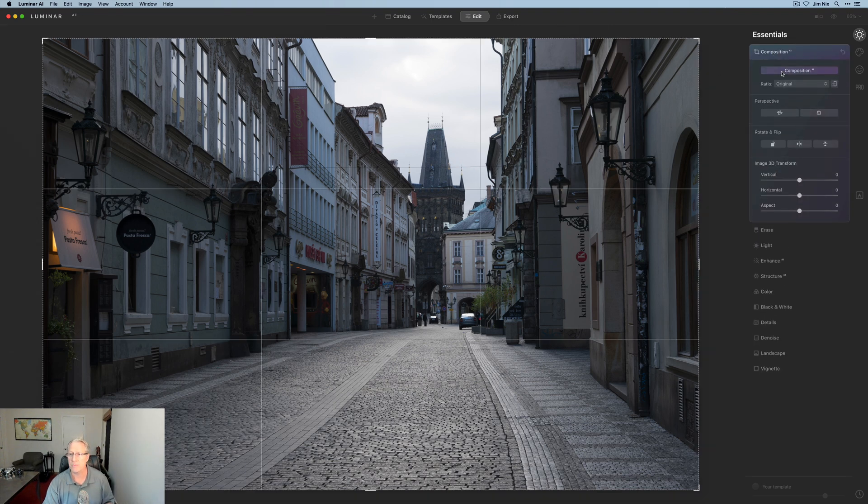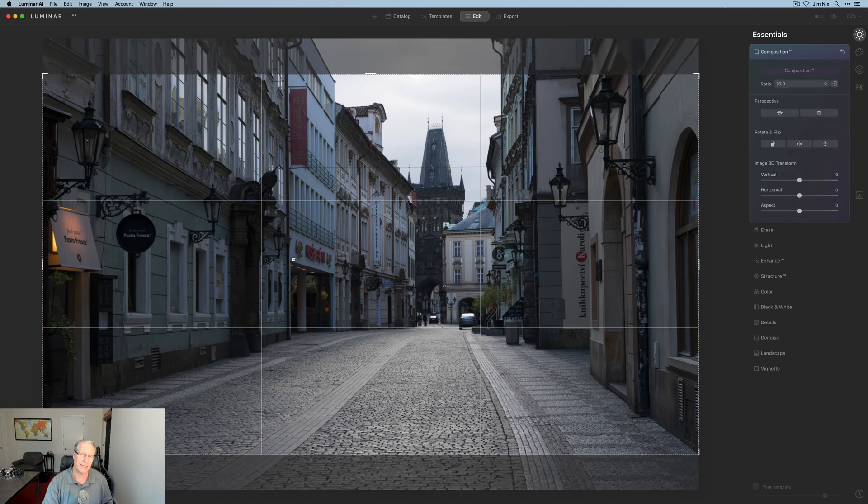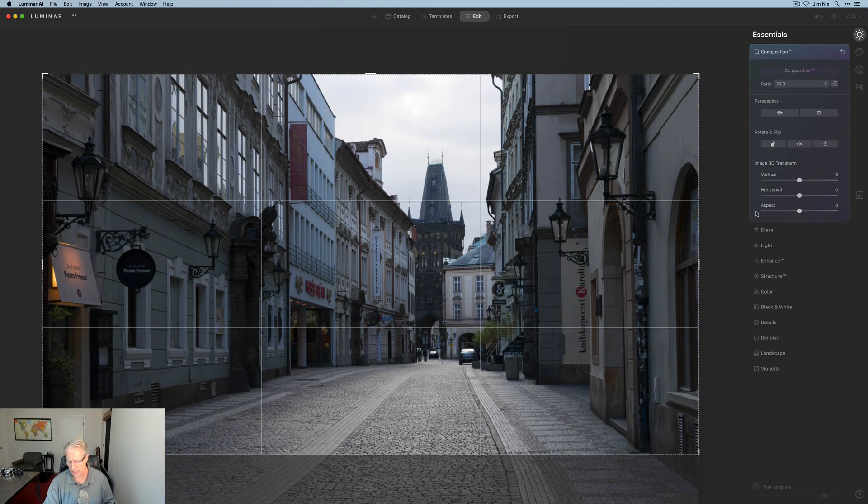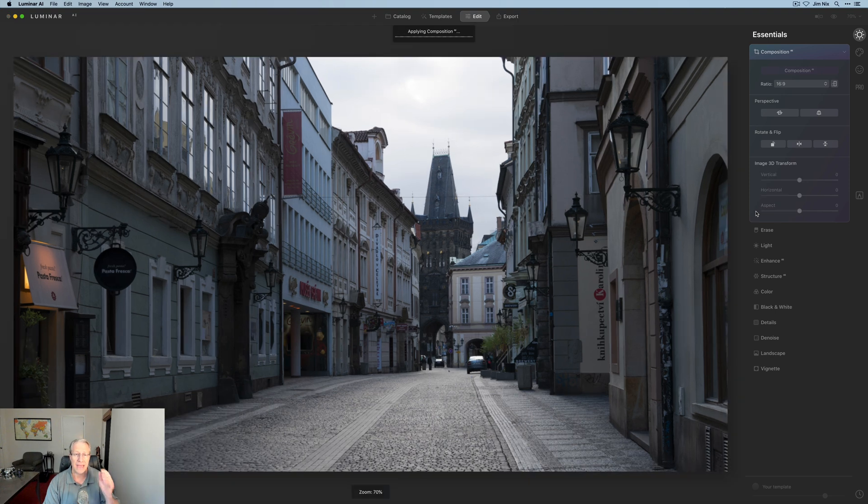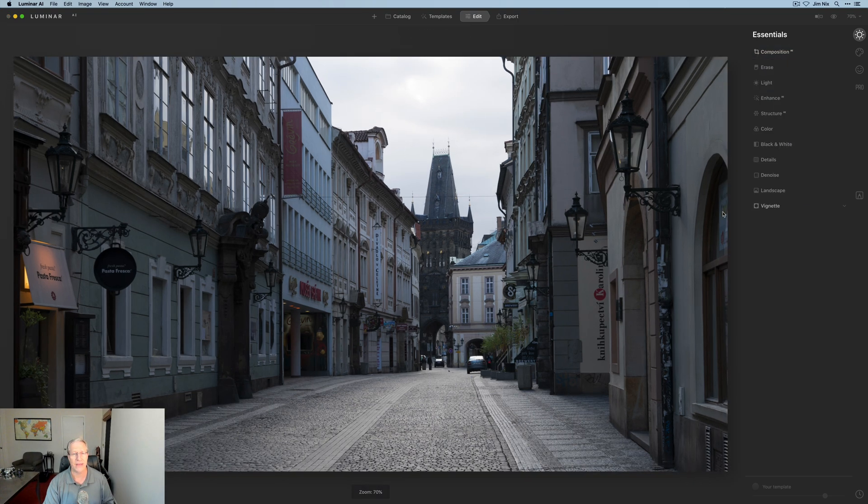I'm going to start here with Composition AI and I'm going to go straight to 16 by 9. If you've been here before, you know I love that. I'm going to go ahead and call that a composition that I like. I love that aspect ratio. Something about it just gets me.